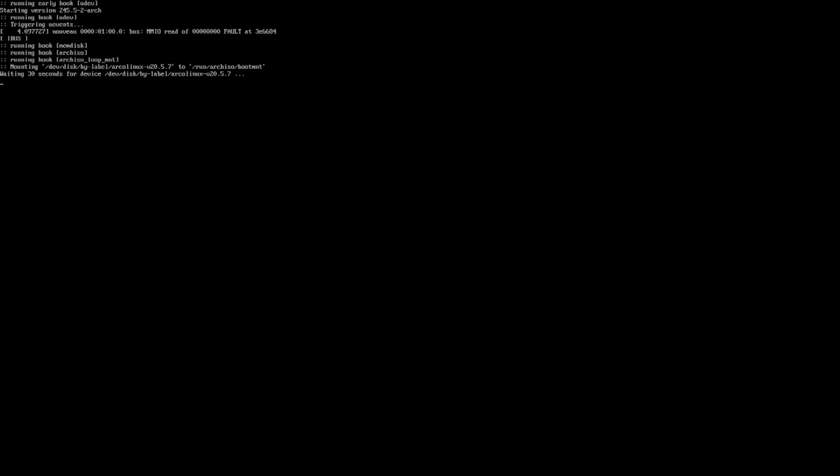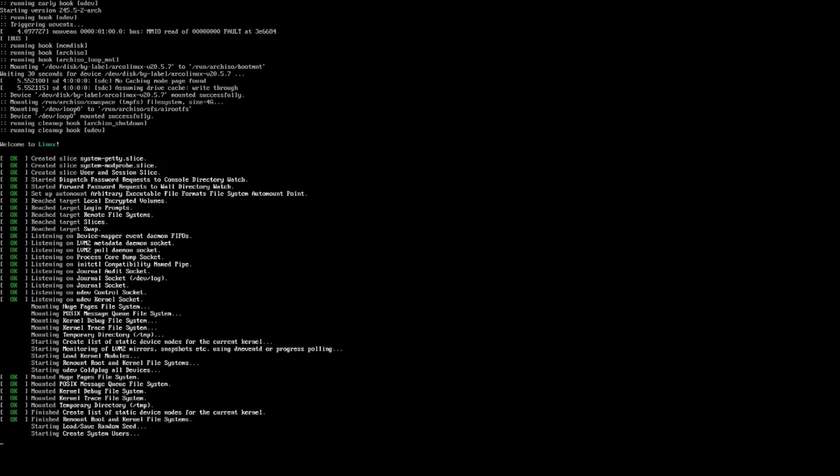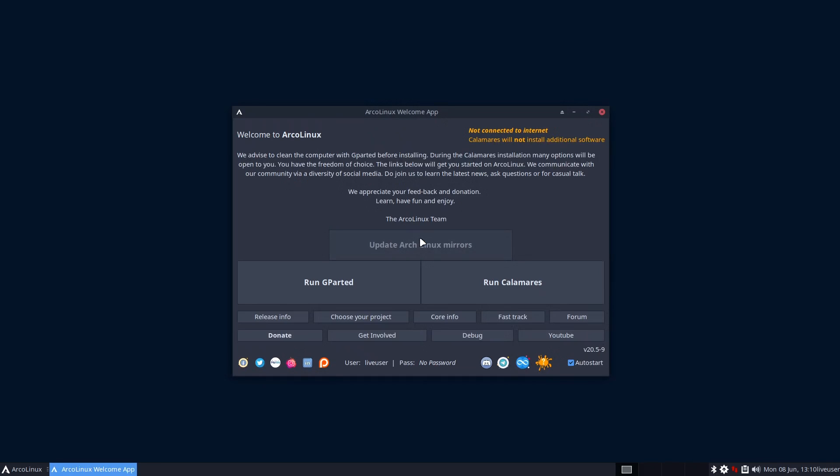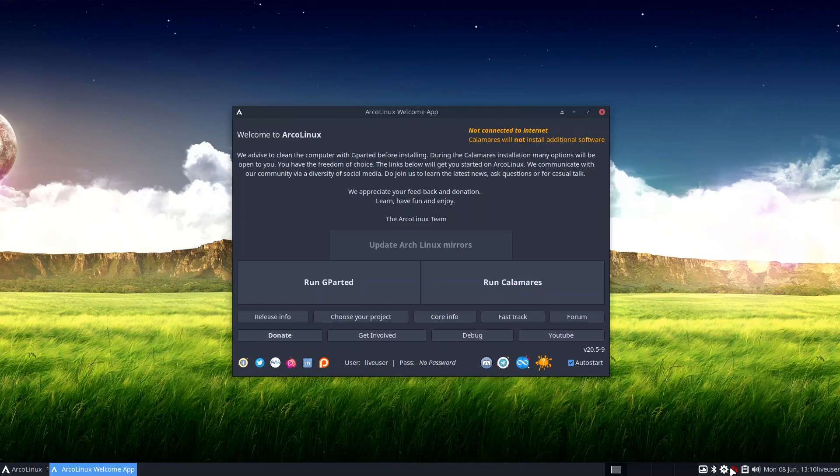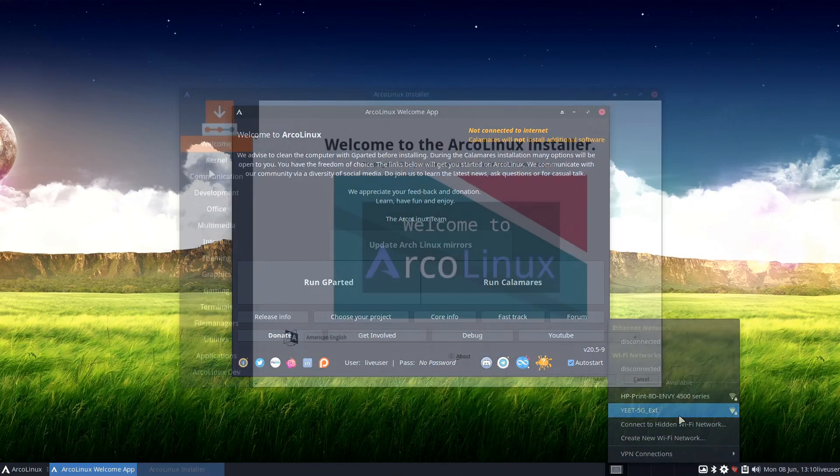I've been hearing rumors about Arco Linux for quite a while now, and here is the first time I'm actually laying eyes on it. Well, the installer anyways, which is, you guessed it, a Calamares live session.